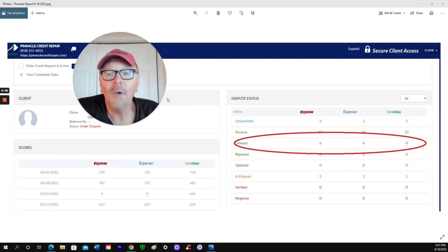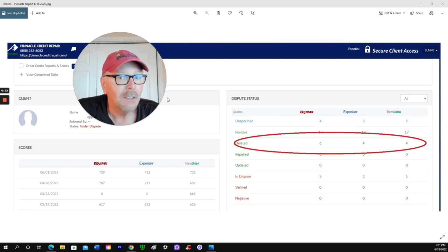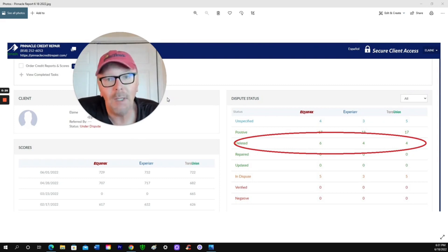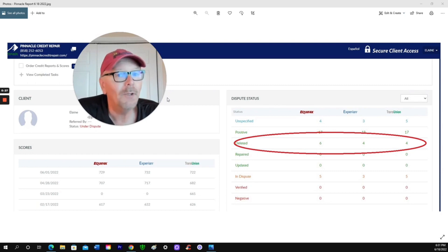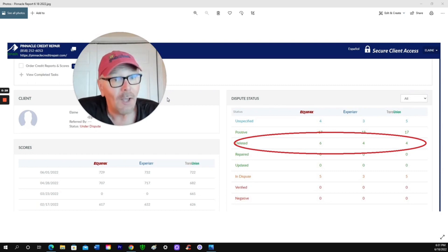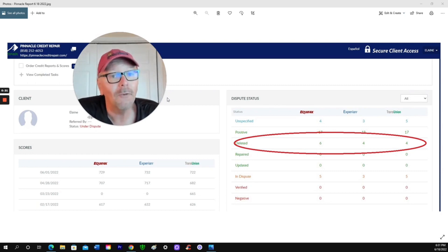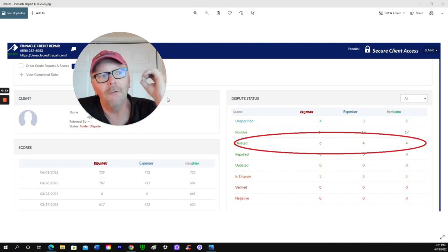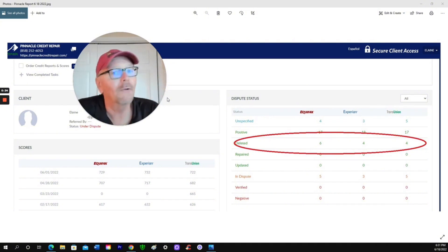I tried credit repair company A, then credit repair company B, then credit repair company C. Several thousand dollars later and a whole lot of frustration, I made zero progress.